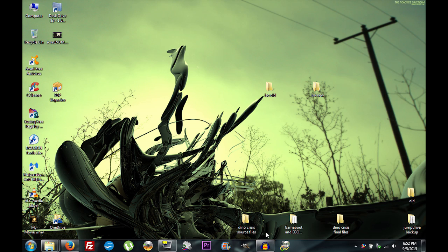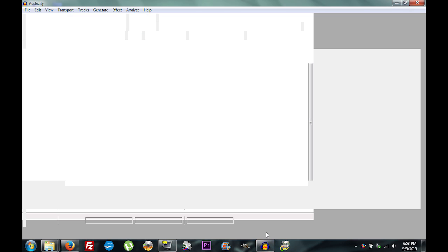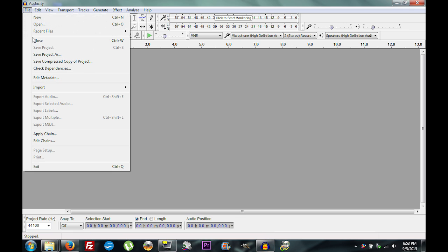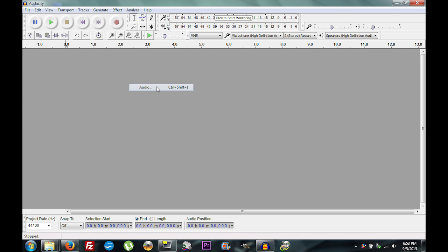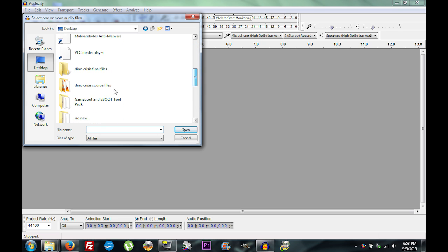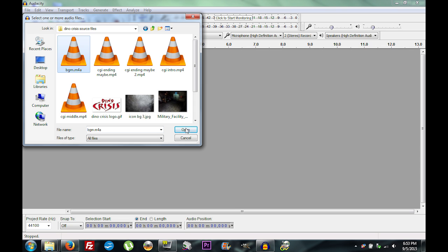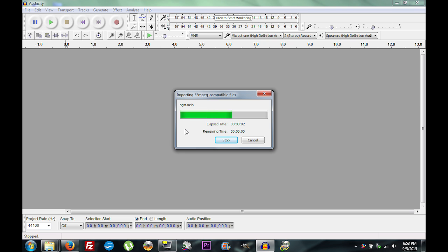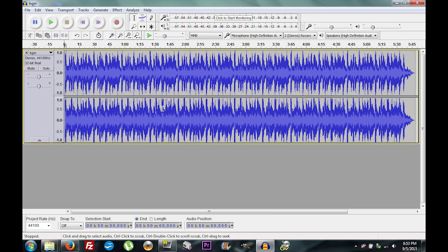Open up Audacity and go to File > Import > Audio, navigate to your source files on the desktop, find your background music, and open it. Trim this audio down to about 30 seconds — when it's all said and done that's going to be pretty close to 250 kilobytes.